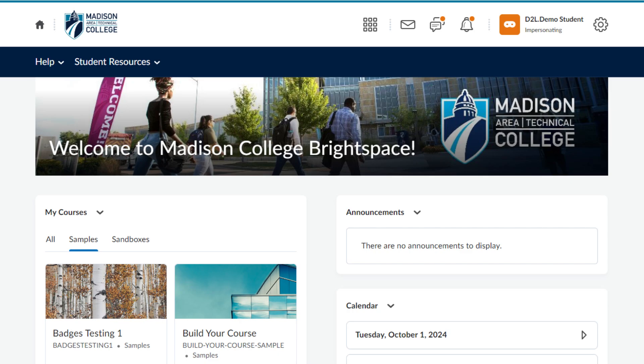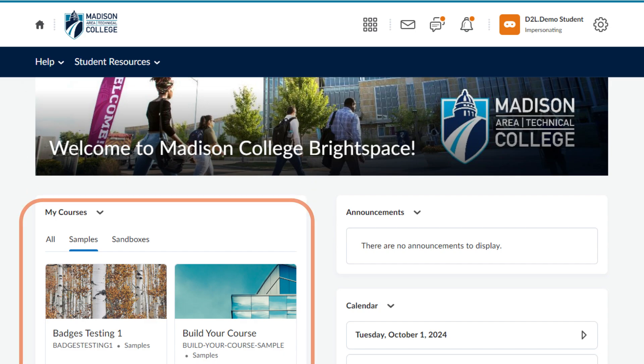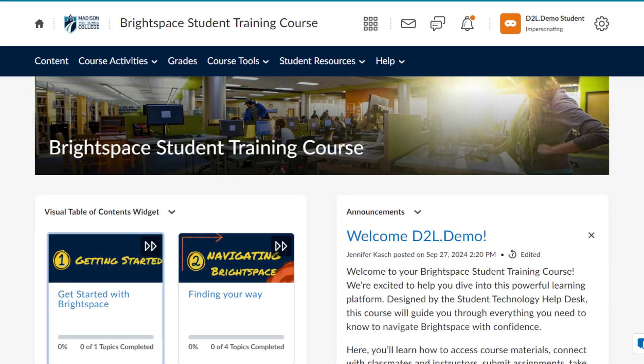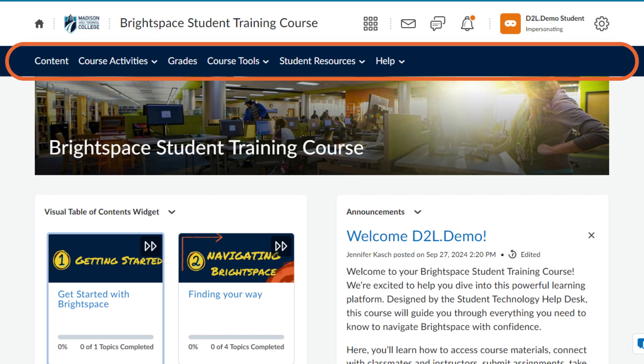Let's move away from the organizational homepage to discuss navigation within your courses. You can choose a course either in the My Courses widget or in the waffle menu. After navigating to your course, you will be brought to your course homepage. Each of your courses will have a course homepage. One thing you may notice is that there are additional options in the navbar.